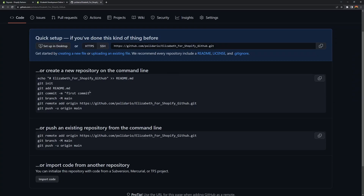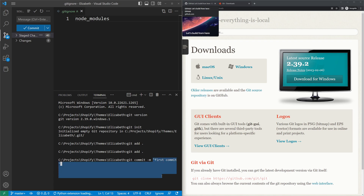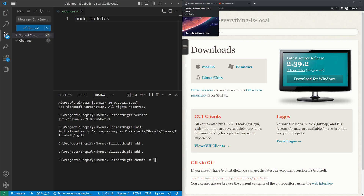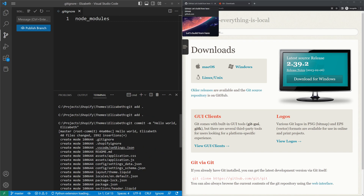Now run the commit command: 'git commit -m' followed by your message in double quotes. The -m flag sets the commit message. You can use something like 'hello world Elizabeth' or any descriptive message — just make sure it's enclosed in double quotes. Press Enter and you'll see all files are now committed.